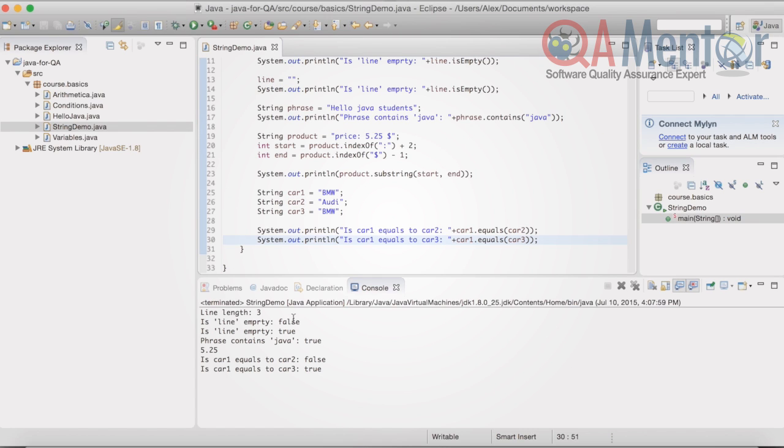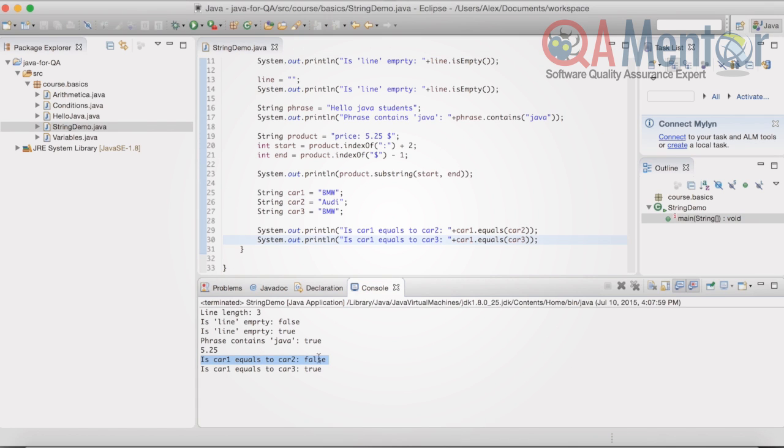The console output is: car1 equals to car2 is false, car1 equals to car3 is true.